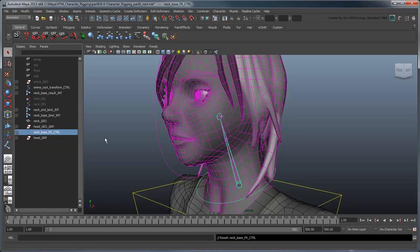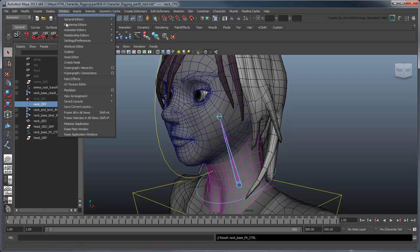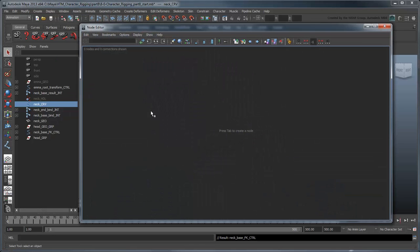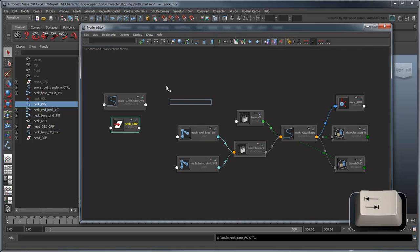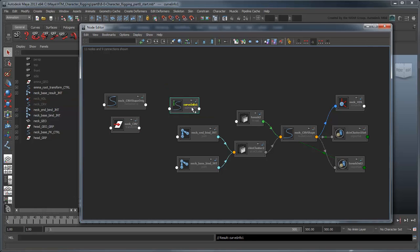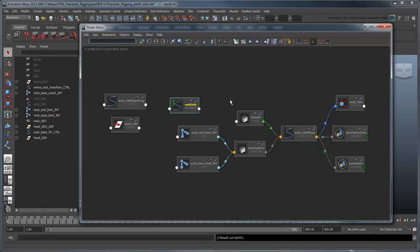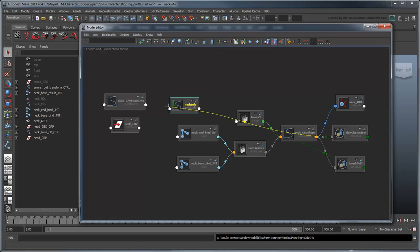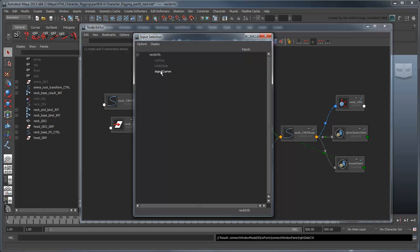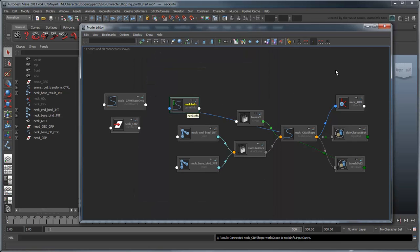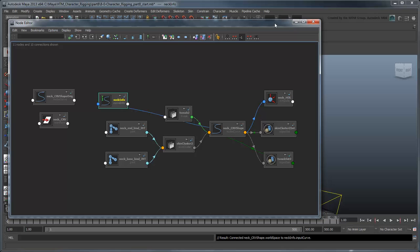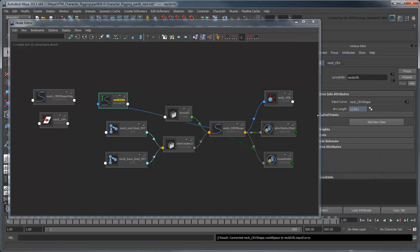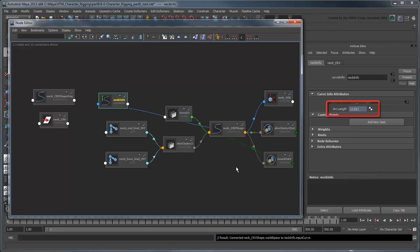Finally, let's add in some squash and stretch. Select the neck curve and open the node editor. Display its connections. Press Tab and create a new CurveInfo node by typing it into the field. We name it NeckInfo. Feed the NeckCurveShape node's WorldSpace attribute to the NeckInfo node's InputCurve.